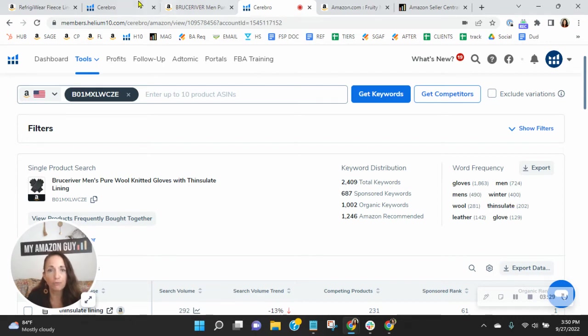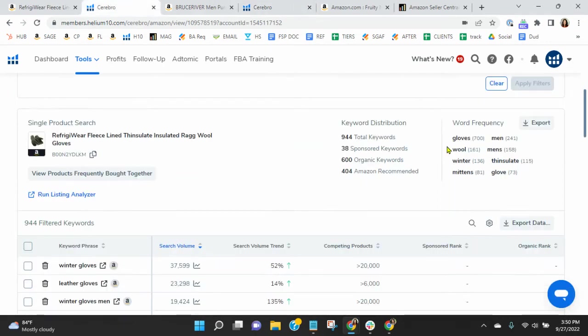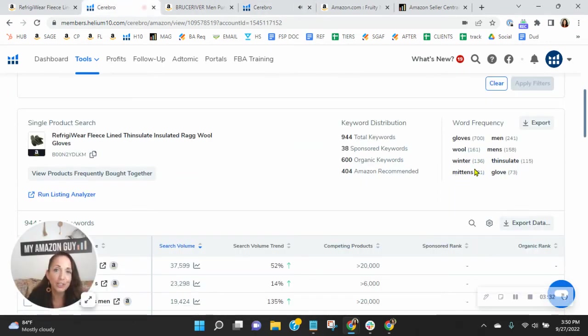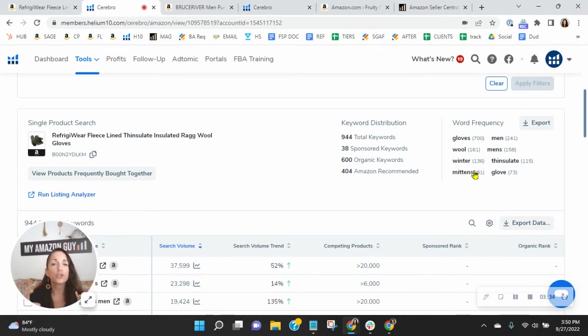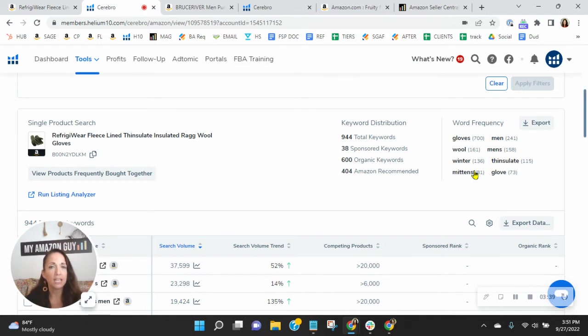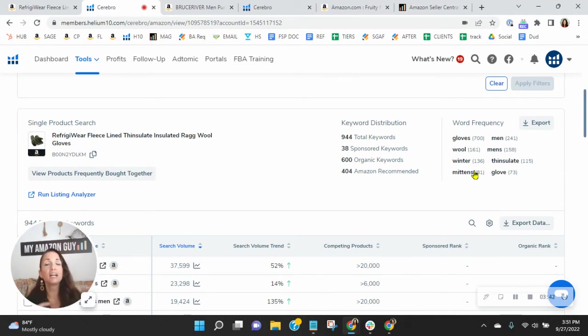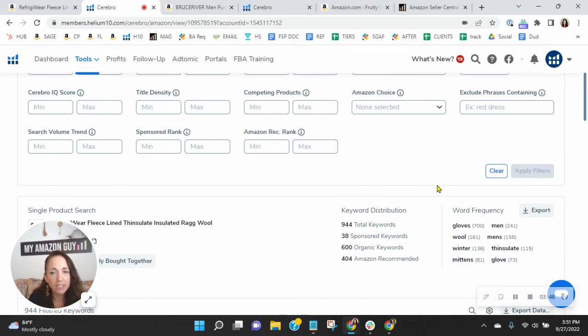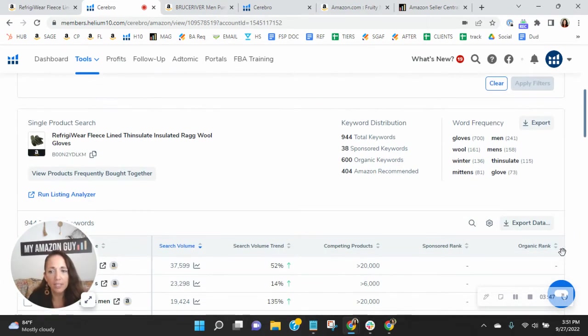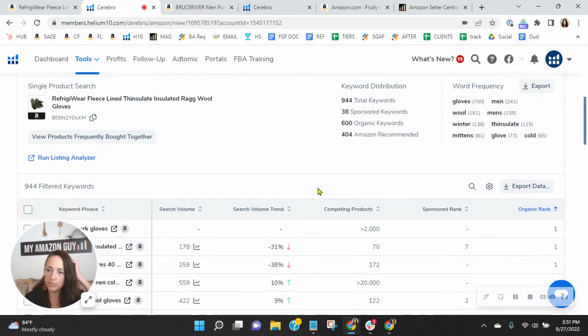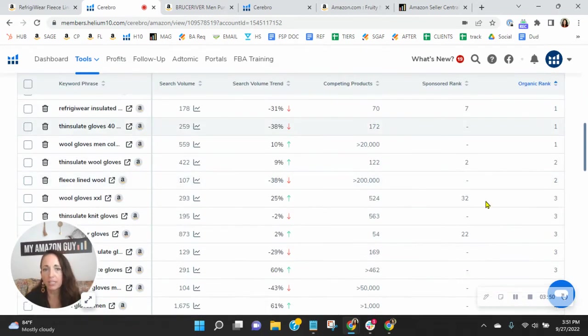The competition has it 400 times, whereas you have it 136 times. So their frequency in those highly relevant keywords to your product is outpacing you, right? And because of that, their sales are outpacing you. So I would definitely work on organic keywords to improve those and grow your keywords.